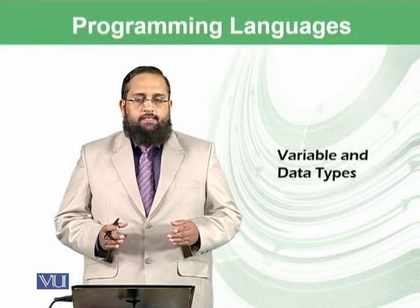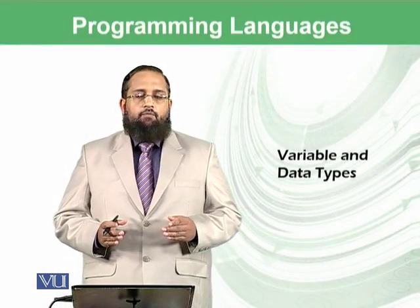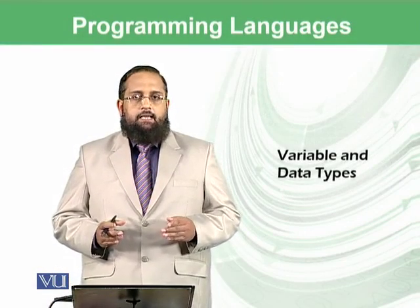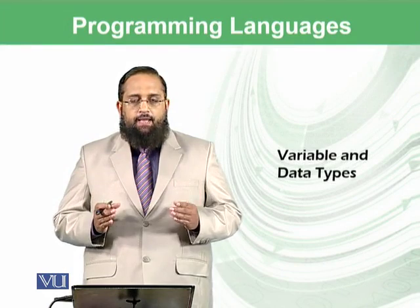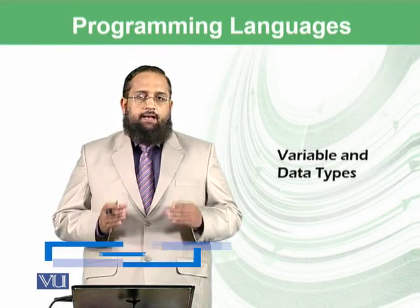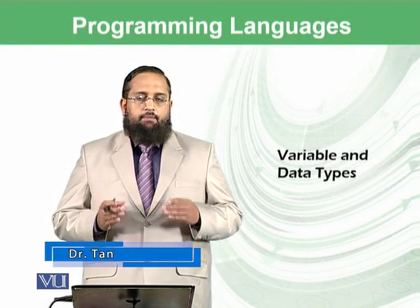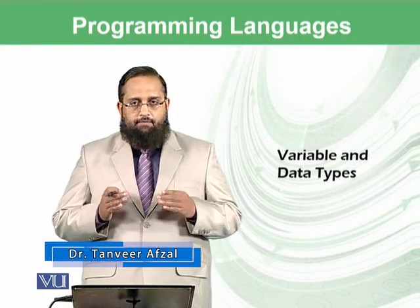Dear students, today we will discuss variables and data types in programming language.